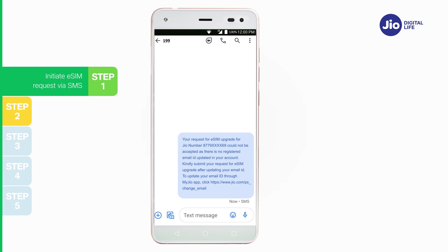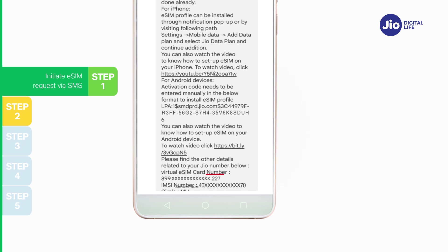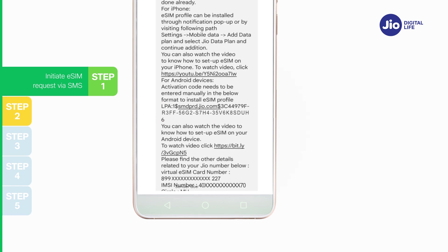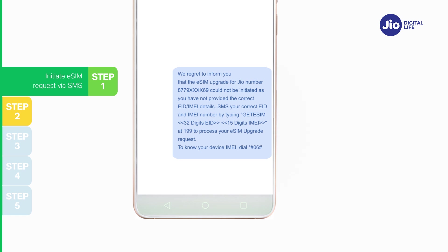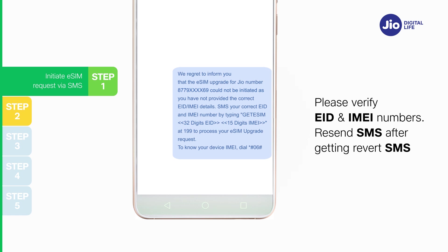If you get a revert SMS asking to update your email ID, please go ahead and update your email ID in your account as shown in the beginning of this video. On sending the correct EID and IMEI number to 199, in revert you will receive a 19-digit virtual eSIM number and activation code details via SMS on your GEO number. Please note, the same details will also be sent on your registered email ID. If you get a revert SMS or email asking to send correct EID and IMEI number, please verify EID and IMEI sent to you and resend the SMS.